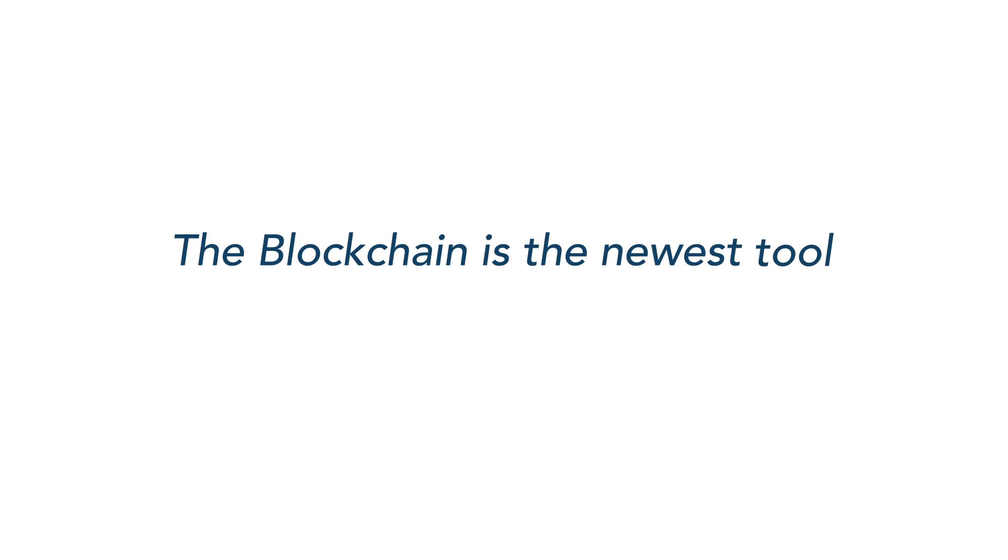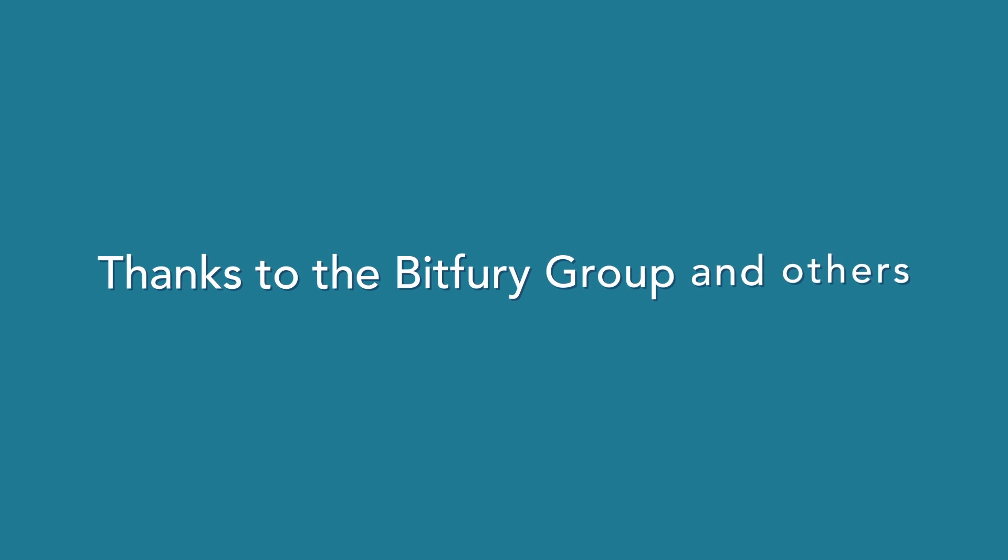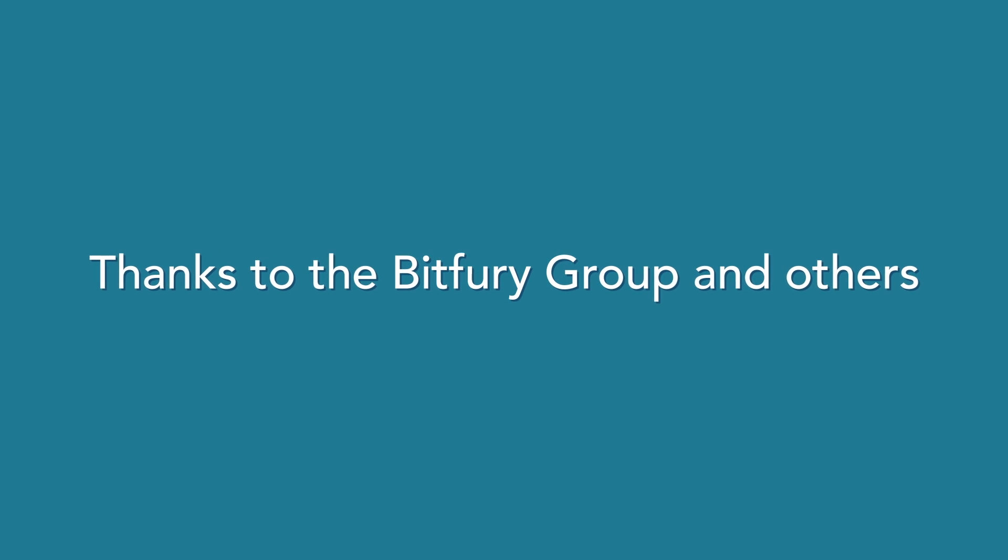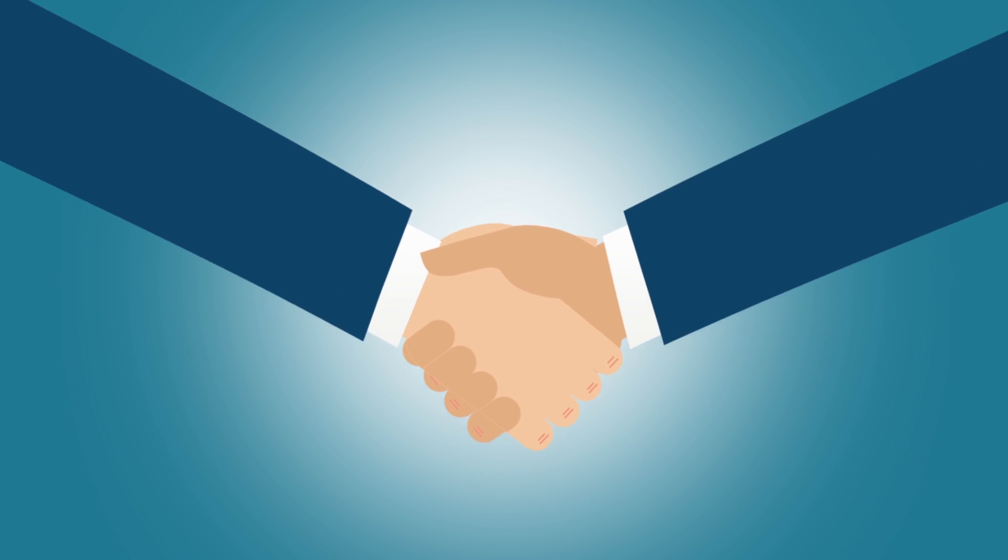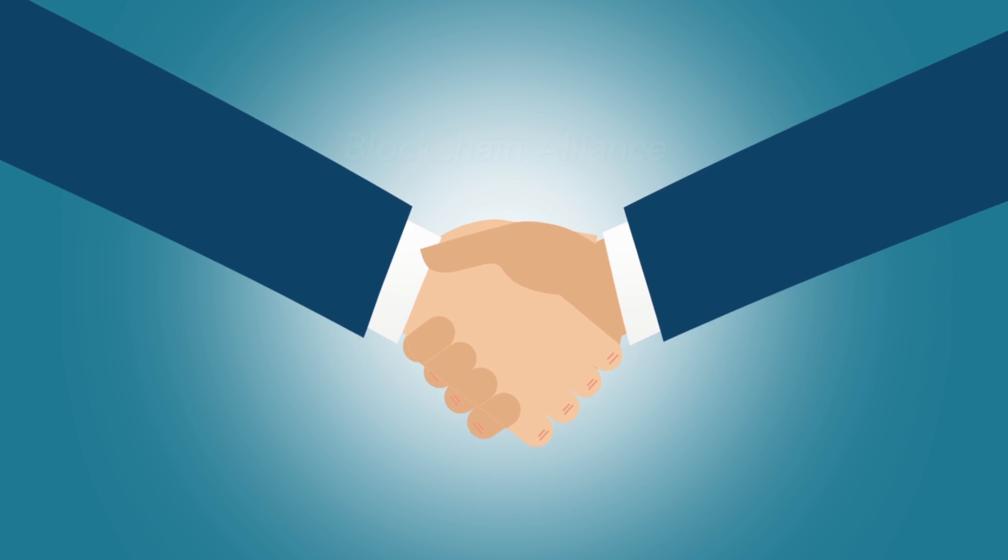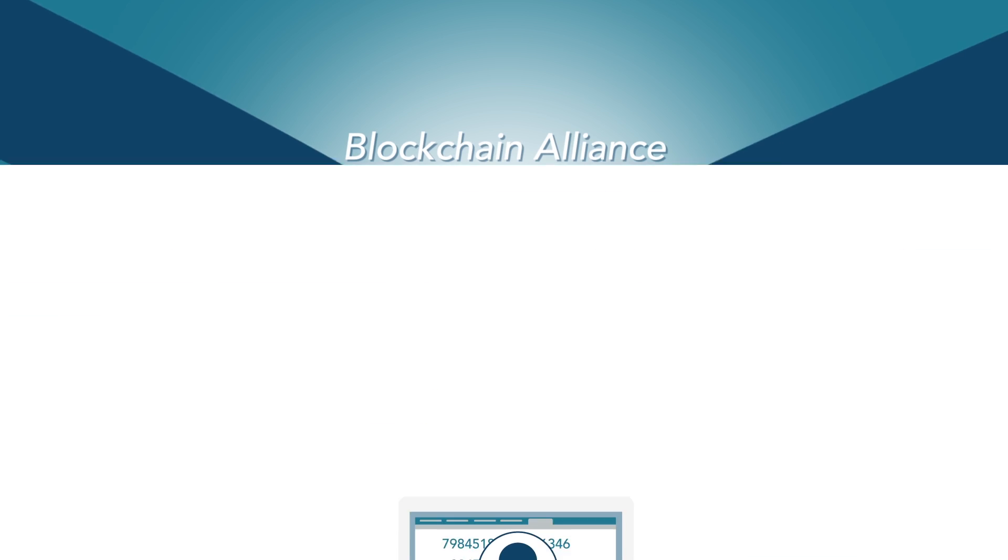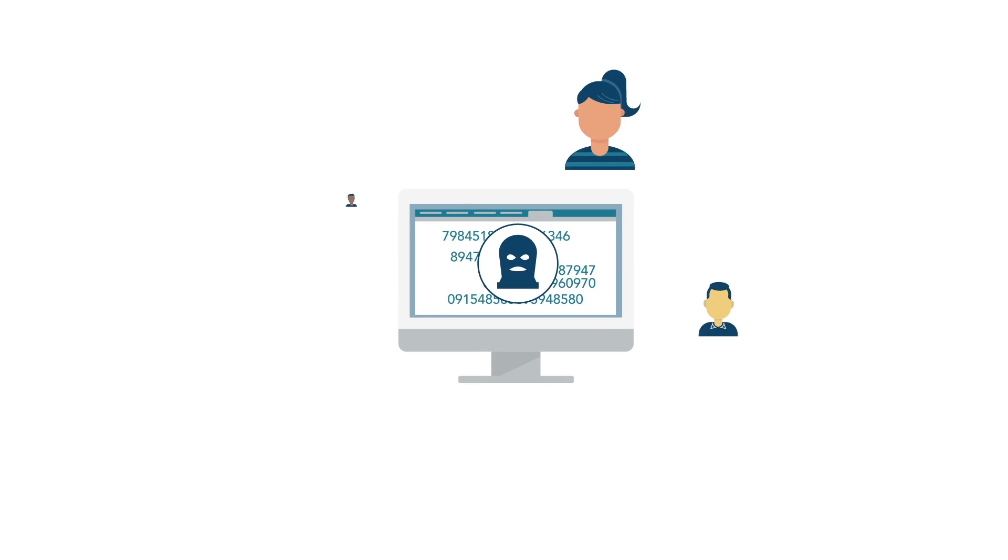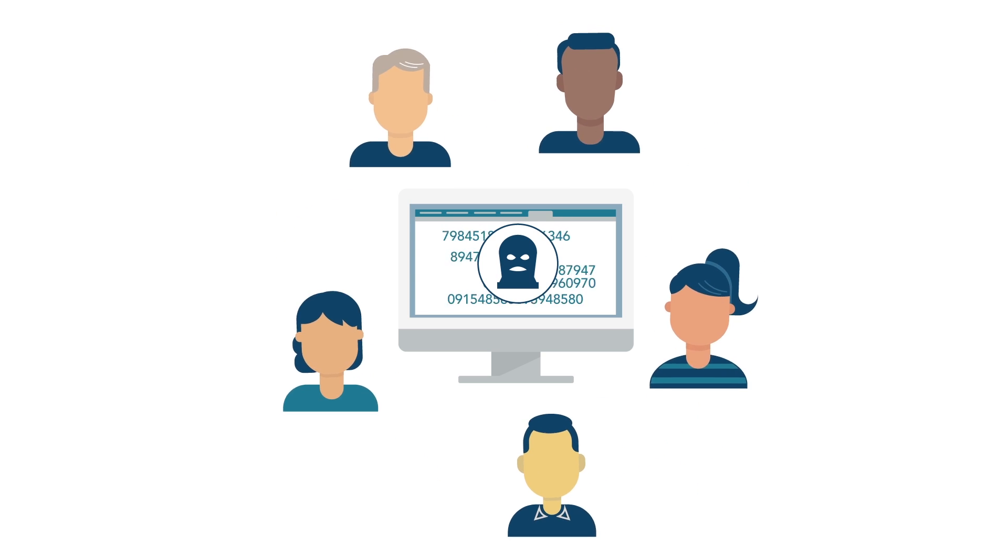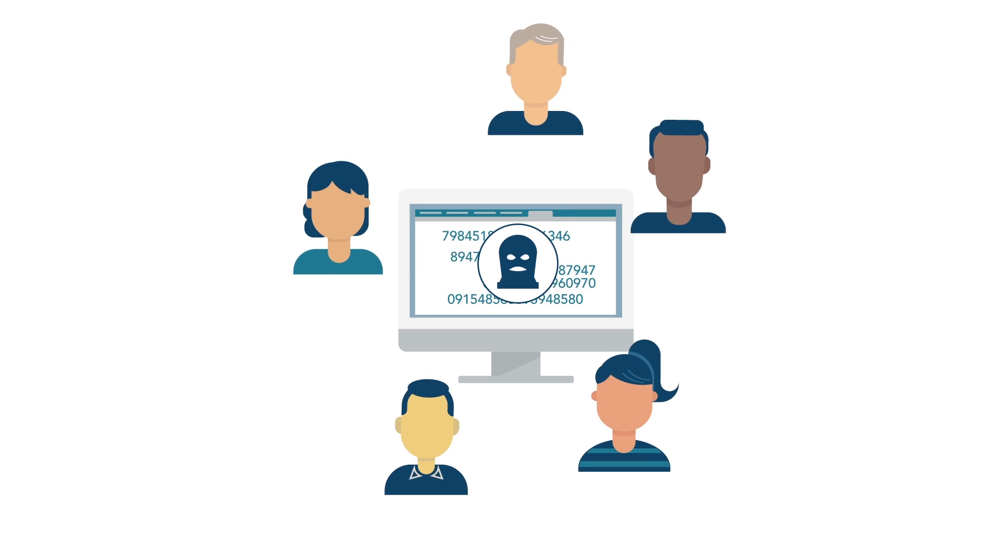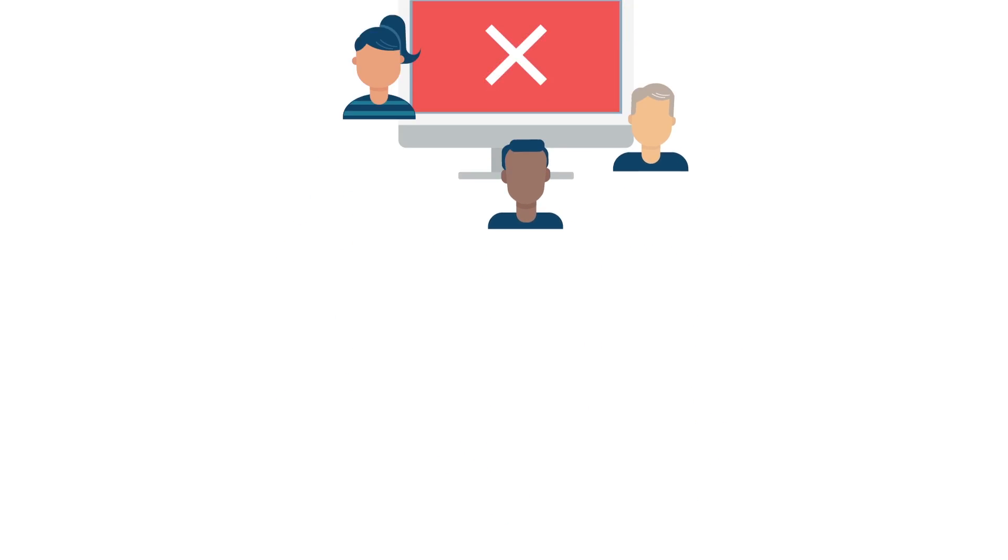The blockchain is the newest tool in fighting cybercrime. Thanks to the support and leadership of the Bitfury Group and others, national security and law enforcement authorities have established the Blockchain Alliance, a public-private forum with some of the brightest minds in the industry, entirely focused on combating criminal activity in the digital space.